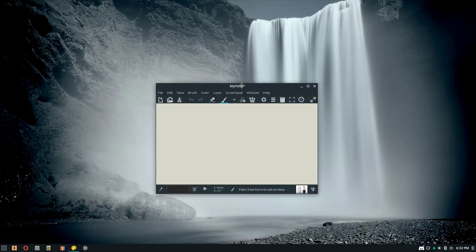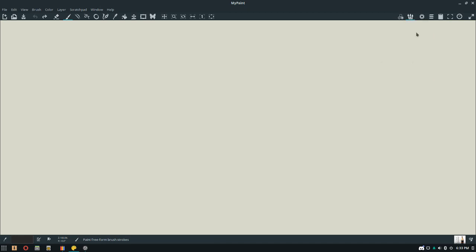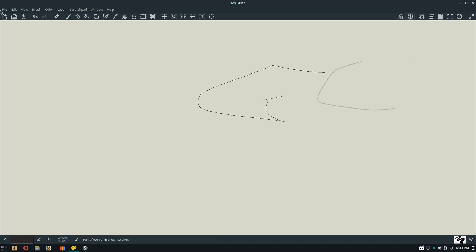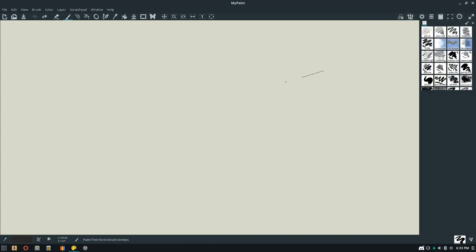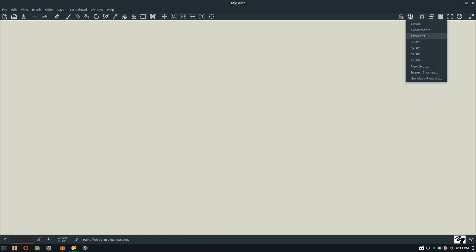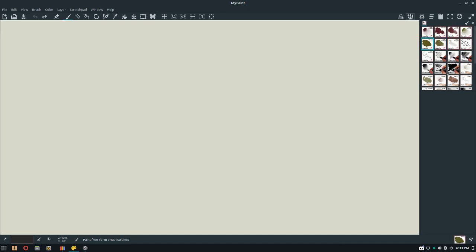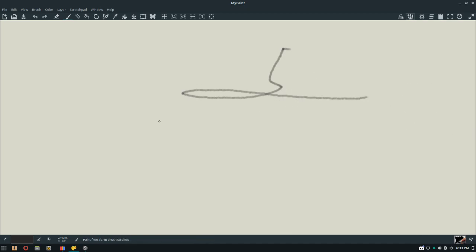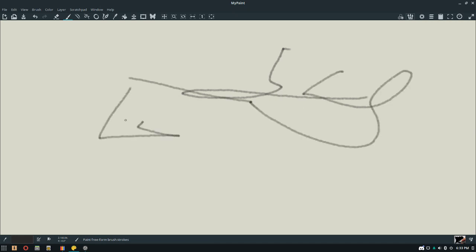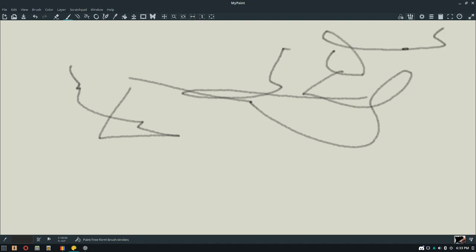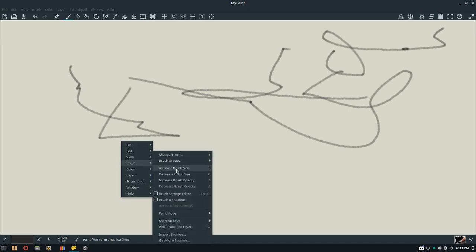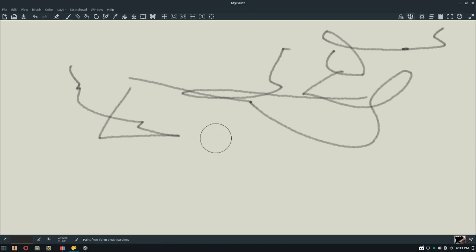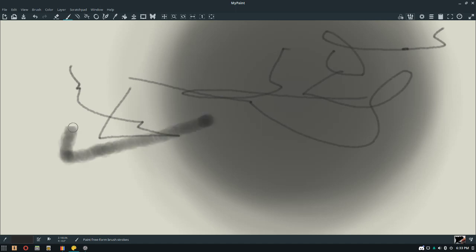The next one is MyPaint. MyPaint is probably the most basic painting app here, other than TuxPaint. It's nice looking — you can get your brushes right here. One of my complaints is the interface is kind of hard to start off with. You can use F and D to increase and decrease the brush size. Let's make it bigger — about that big is good.